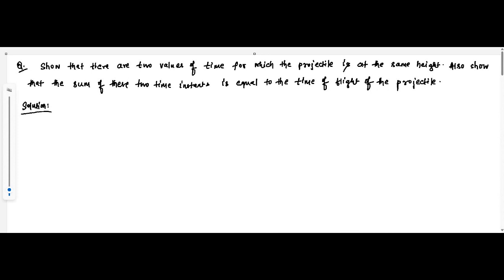Here is another question on projectile motion with angular projection. The question is: show that there are two values of time, or two time instances, for which the projectile is at the same height from the ground. Also show that the sum of these two time instances is equal to the time of flight of the projectile.